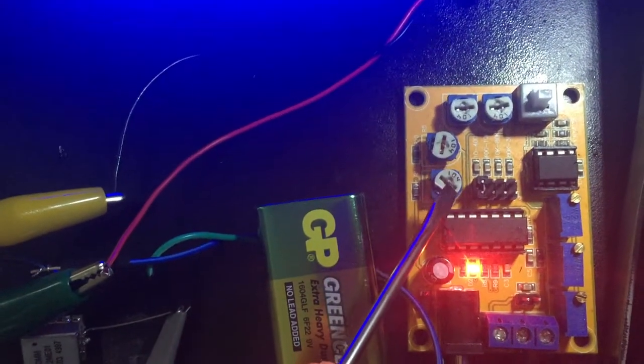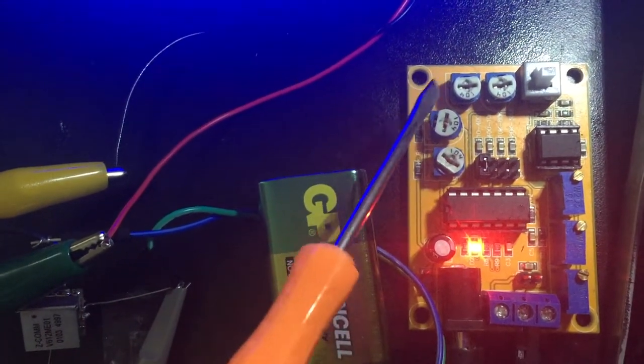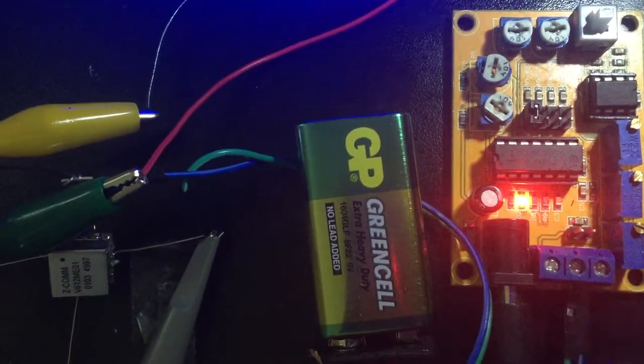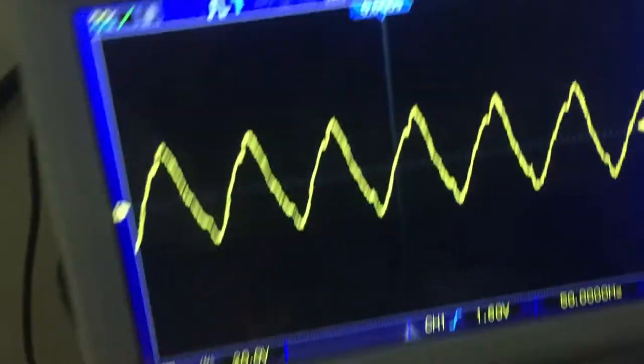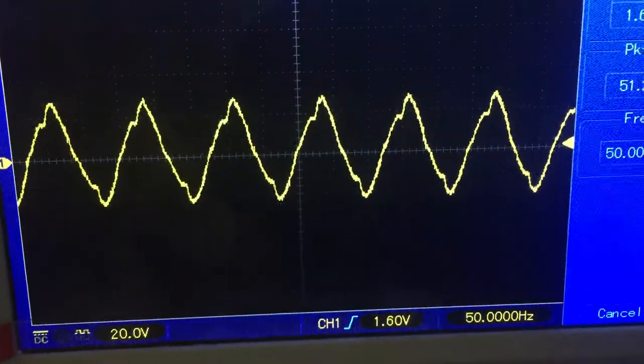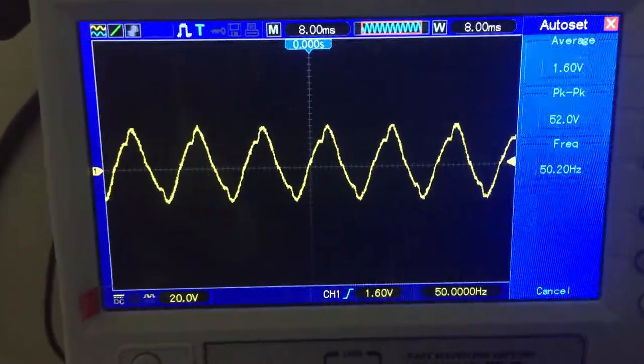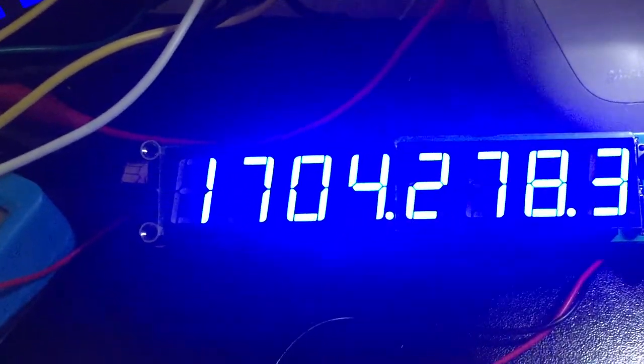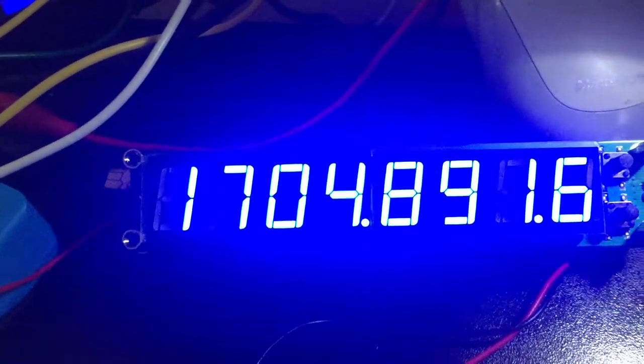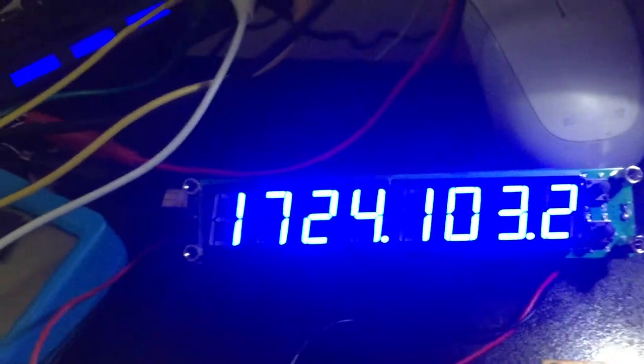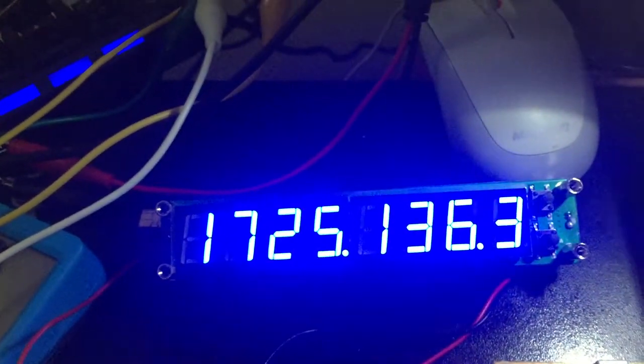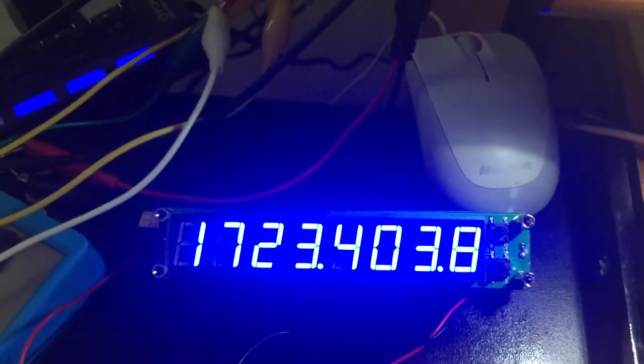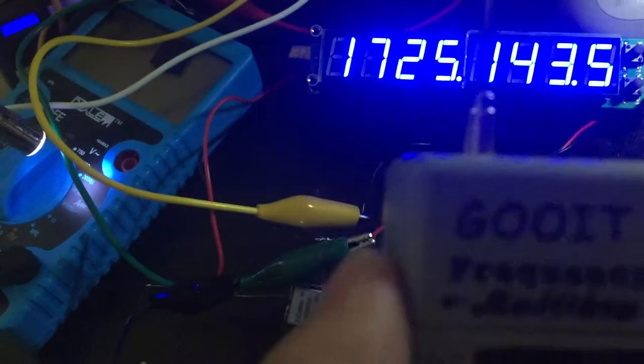As you can see, the 50 Hz for the source, now it's 1700 MHz, and it can grow up to 1.9 gigahertz. I will check with my frequency counter.